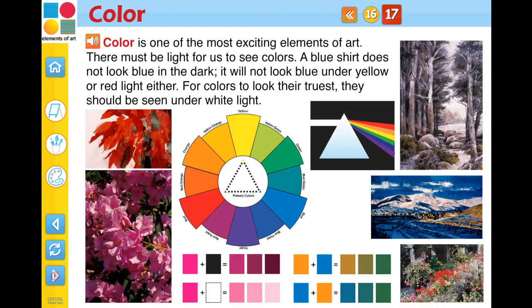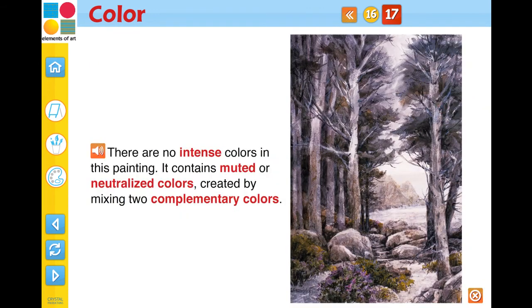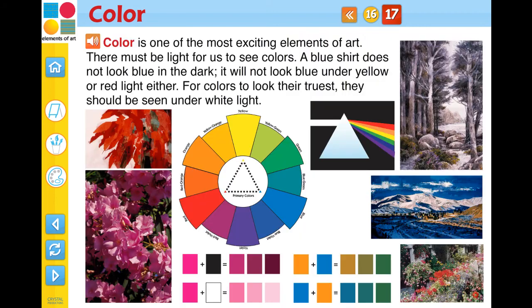The final screen page within a chapter is reserved for a review. Be sure to touch each image on the screen page to enlarge and isolate it and reveal the concept. You can exit out of this isolation mode at any time by touching the close icon.